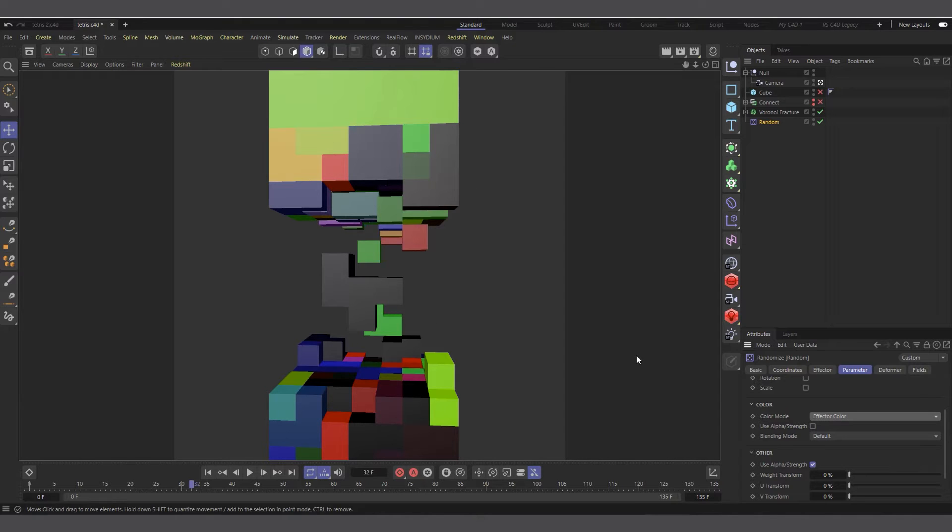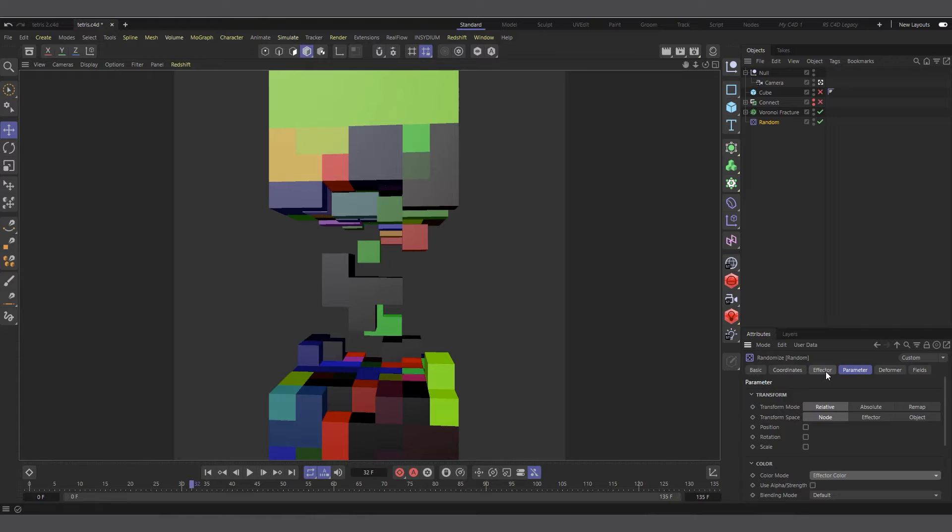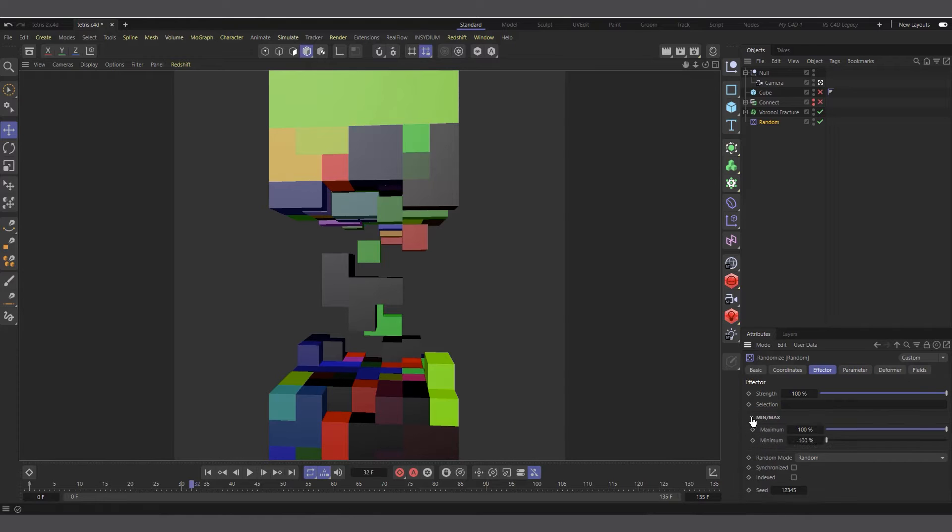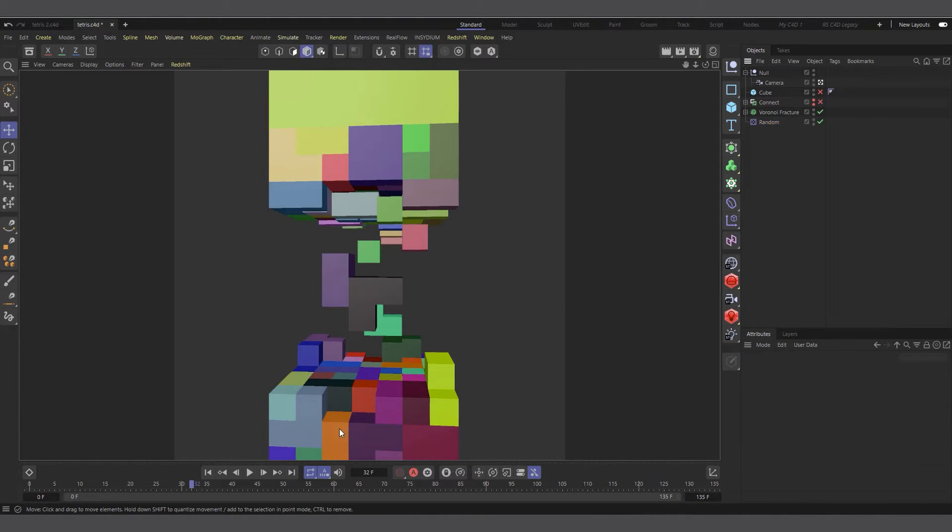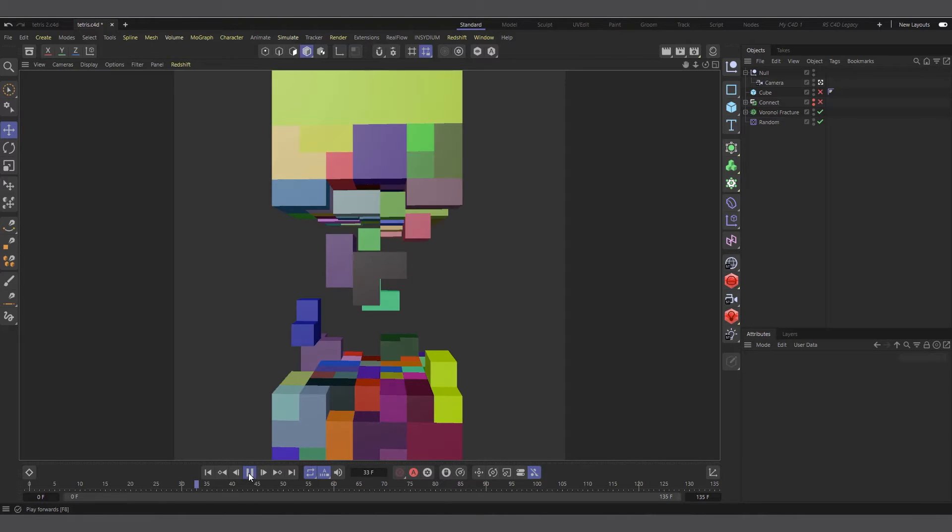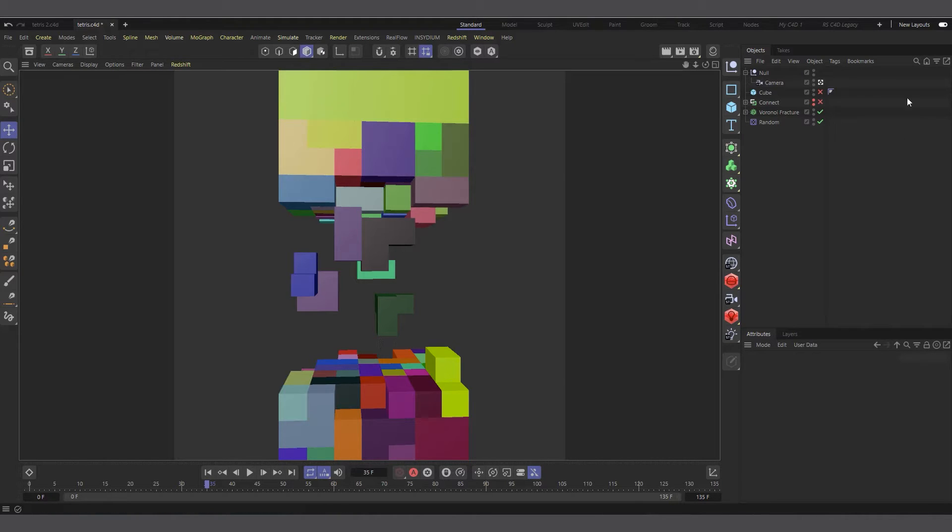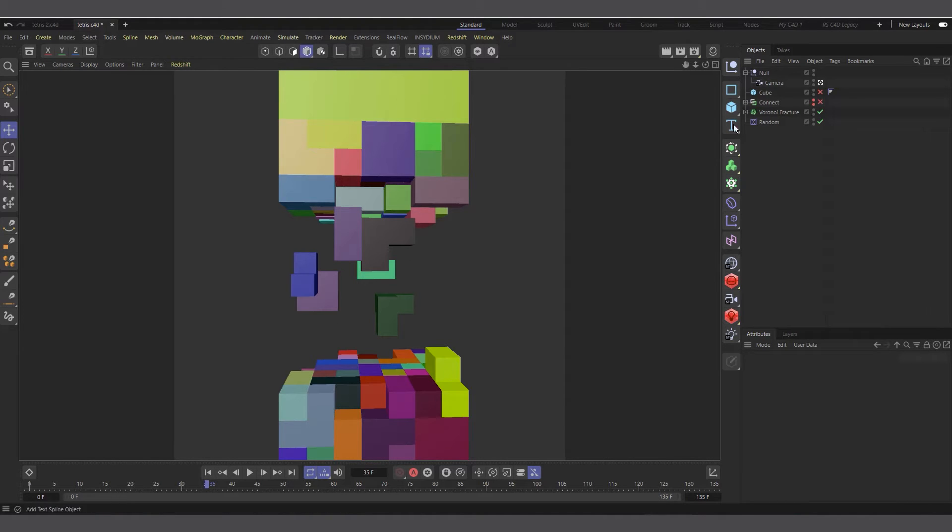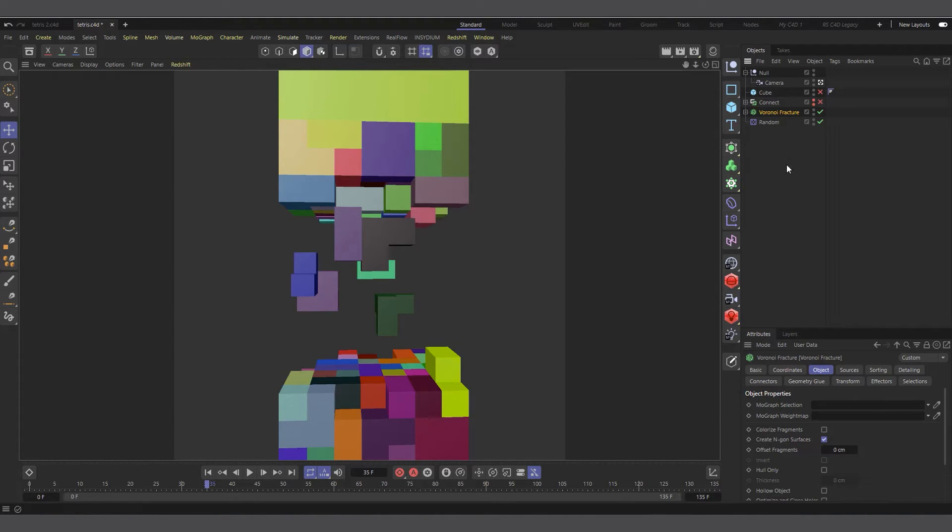You don't want to randomize the position, so let's uncheck position. What you want is color. Let's set the color mode to effector color, and now we have these random colors. You can see we have black and red in it. You can control the effector if you don't want dark shades of black. Come to the effector tab, the min and max. The minimum is set to minus 100; you can set it to zero so you don't get the shades of black. We're not going to use this as our final render; we can use Redshift to create our own colors.